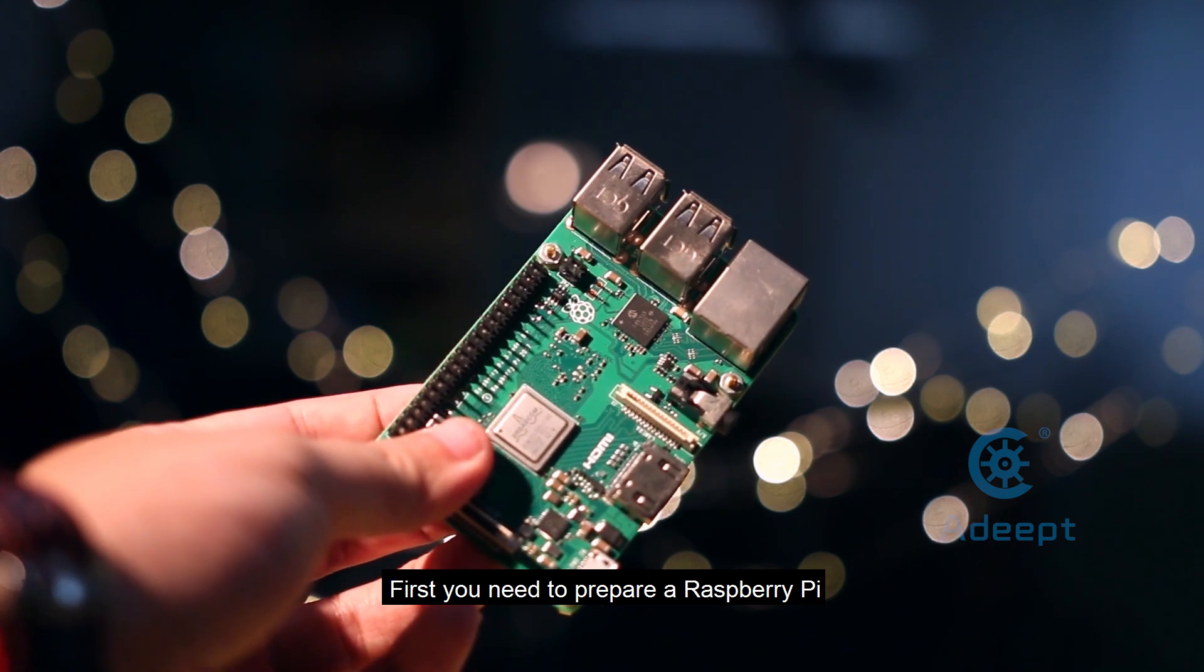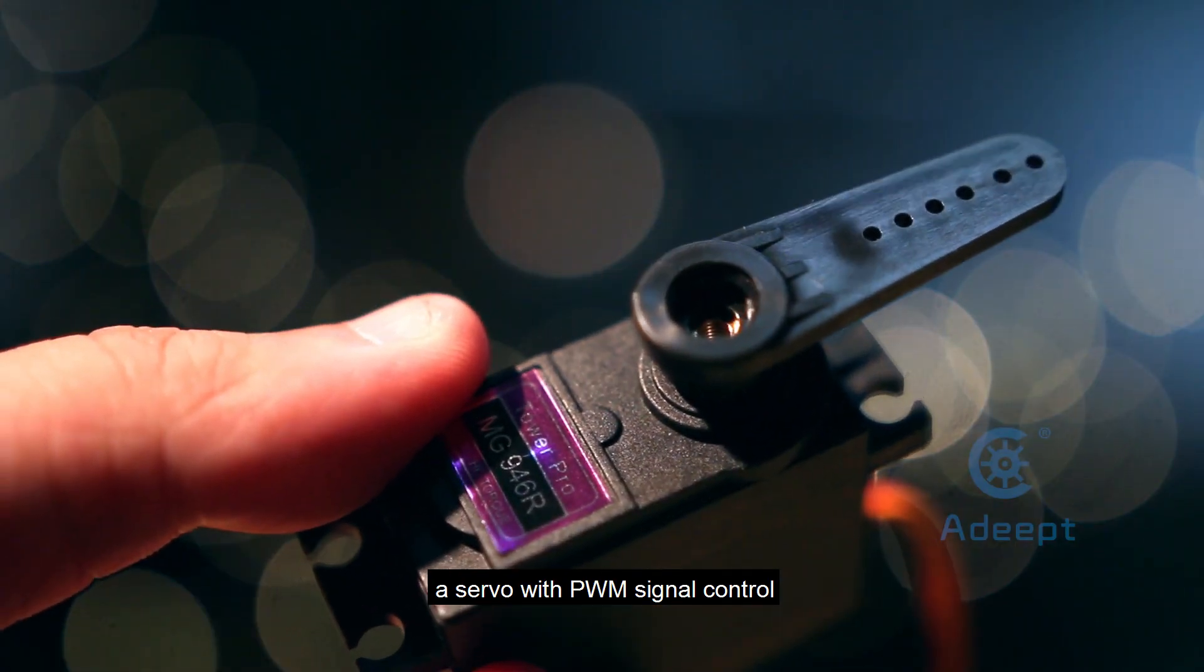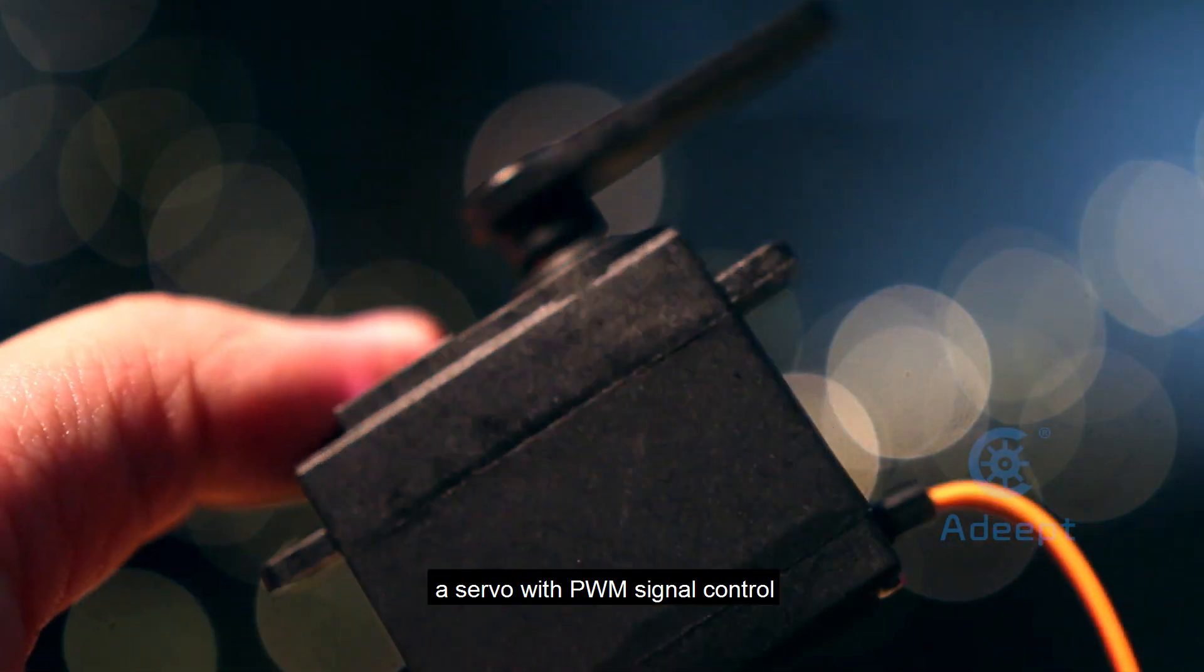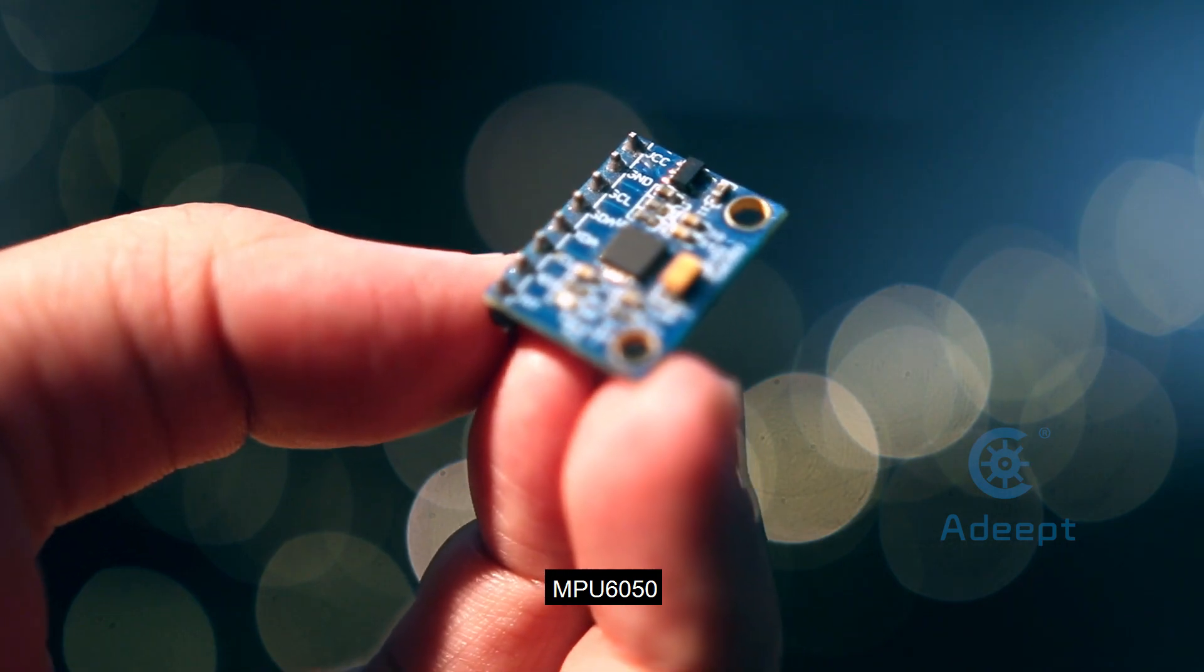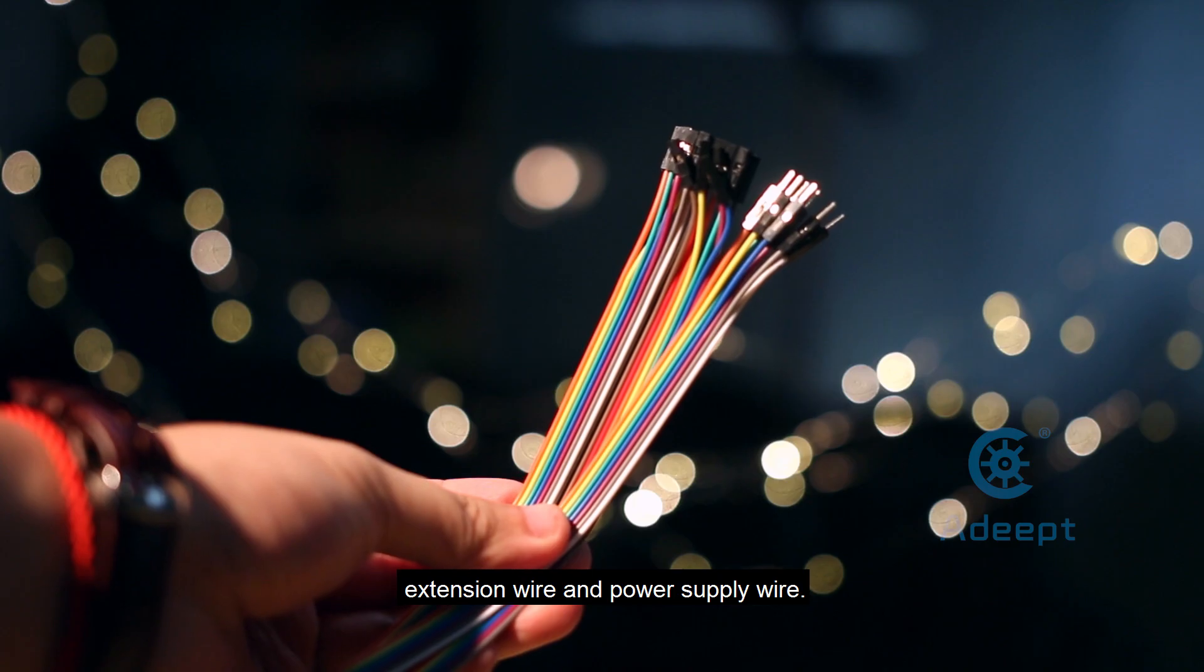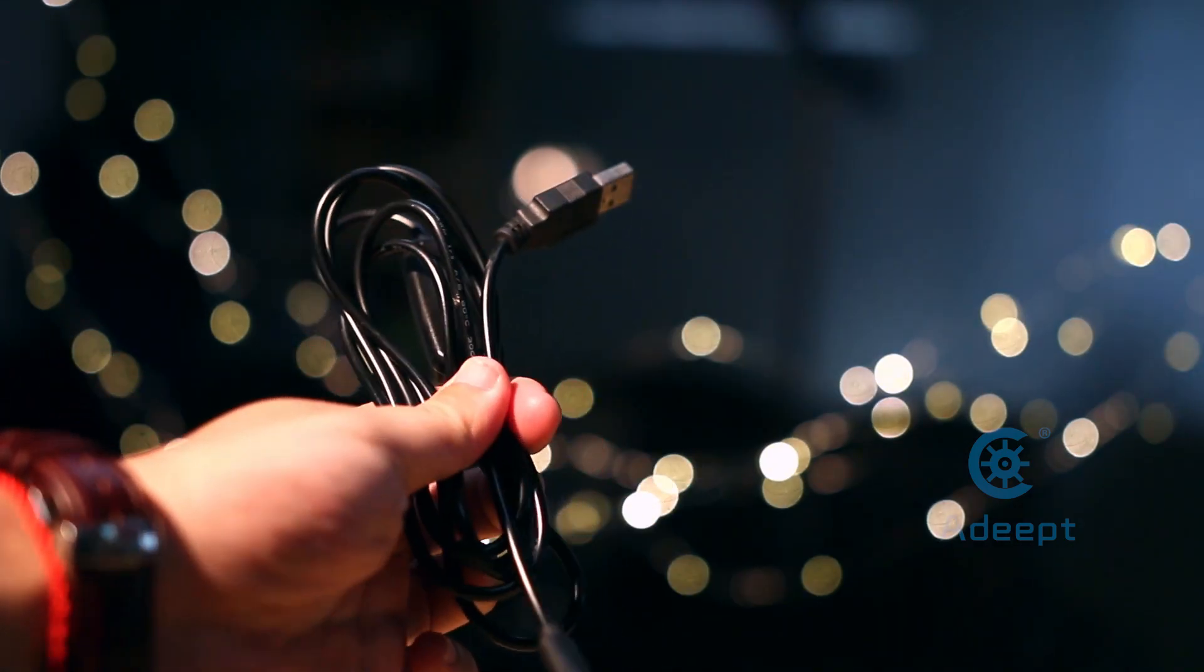First, you need to prepare a Raspberry Pi, a servo with PWM signal control, MPU6050, extension wire, and power supply wire.